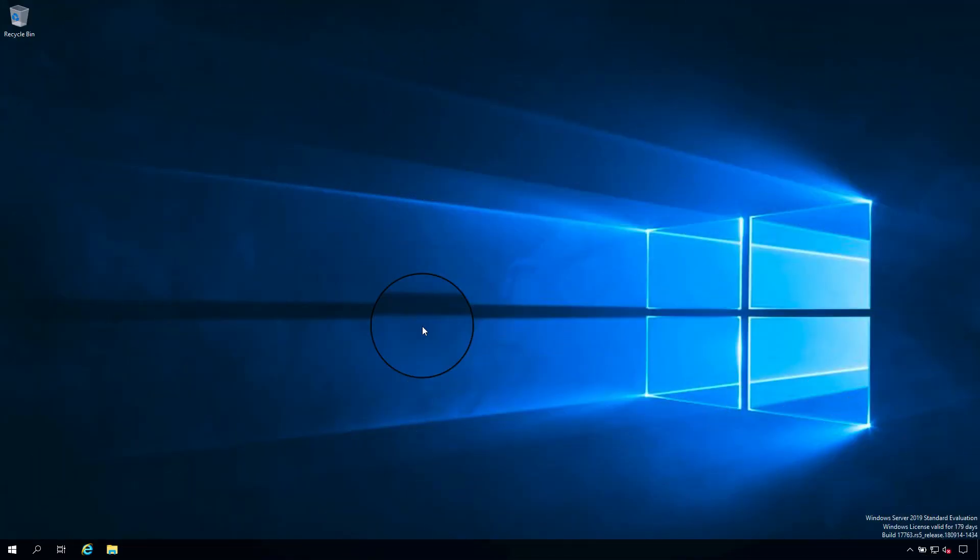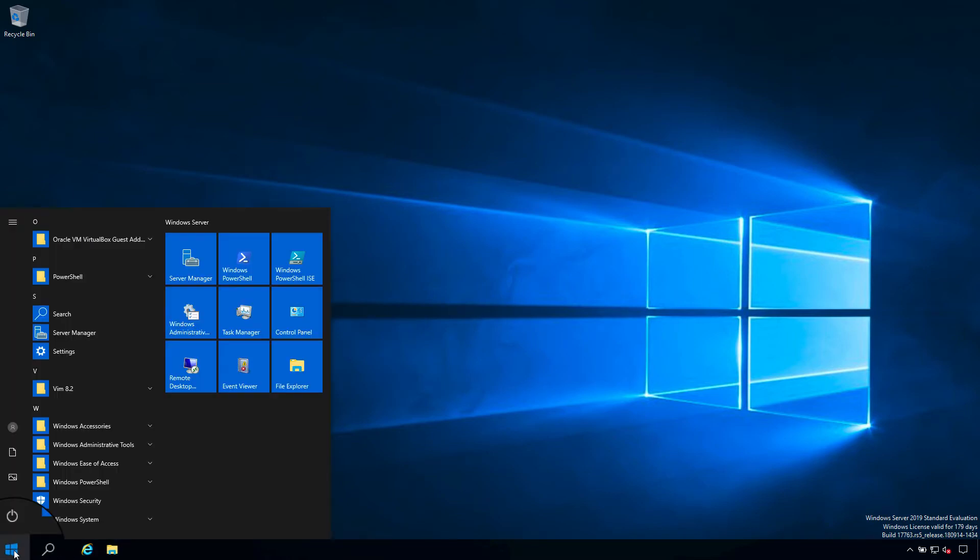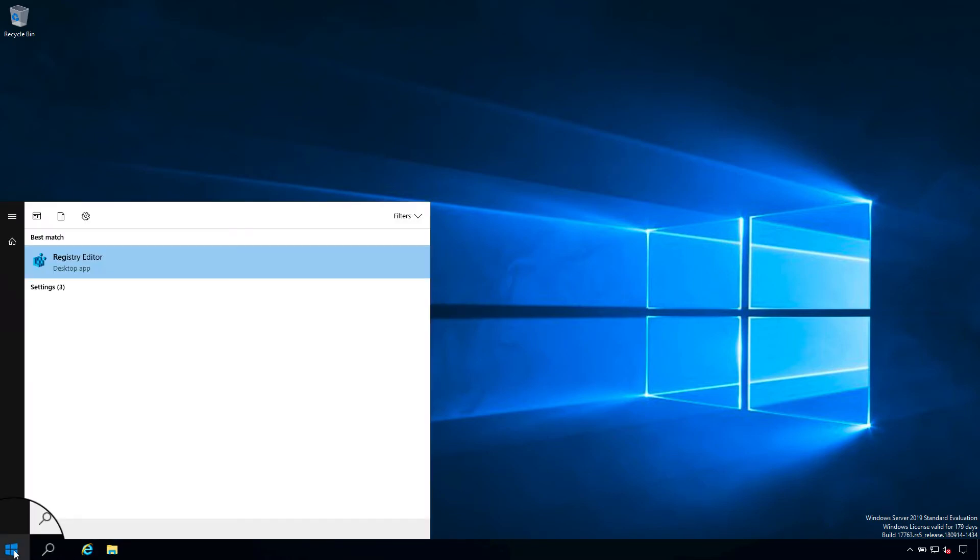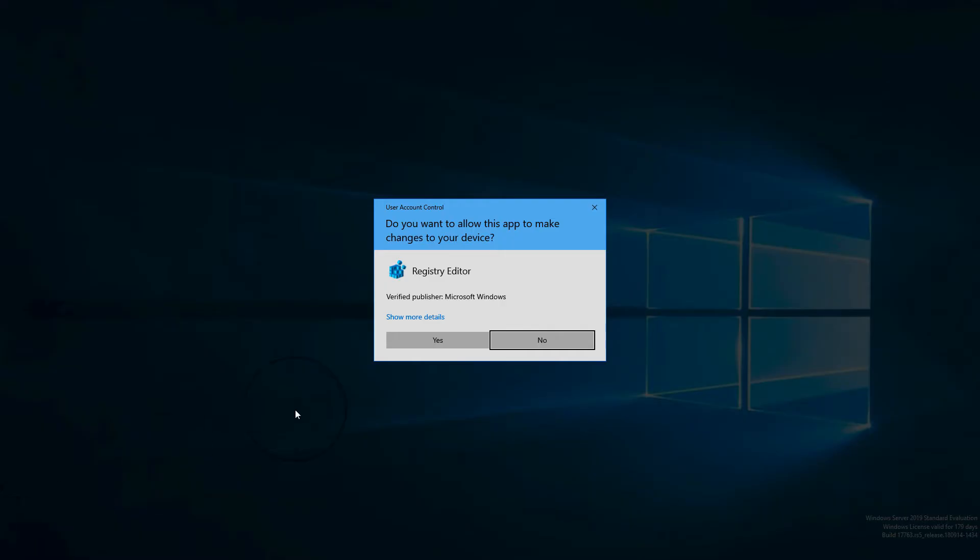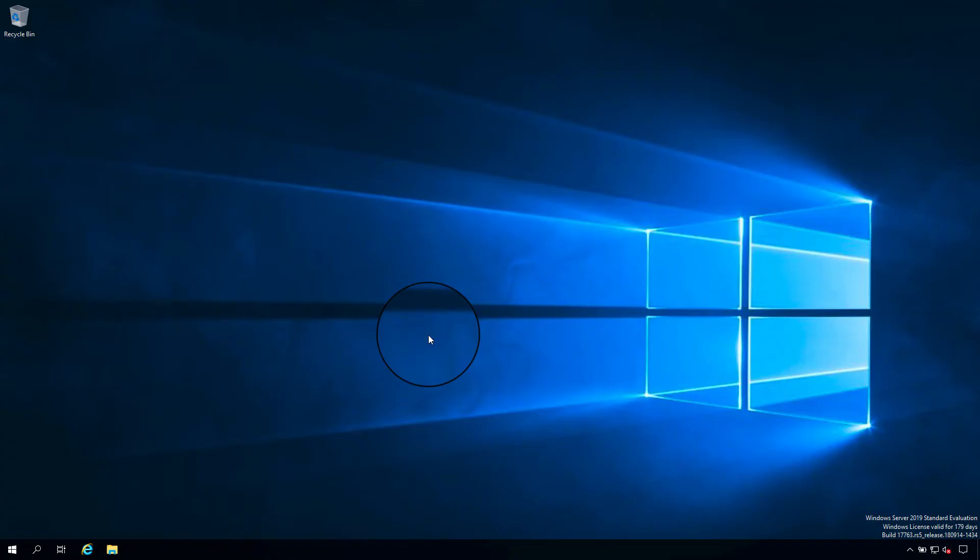Welcome to my demo Windows machine. First, let's open the registry editor together. Here we go. Let me authorize the change.